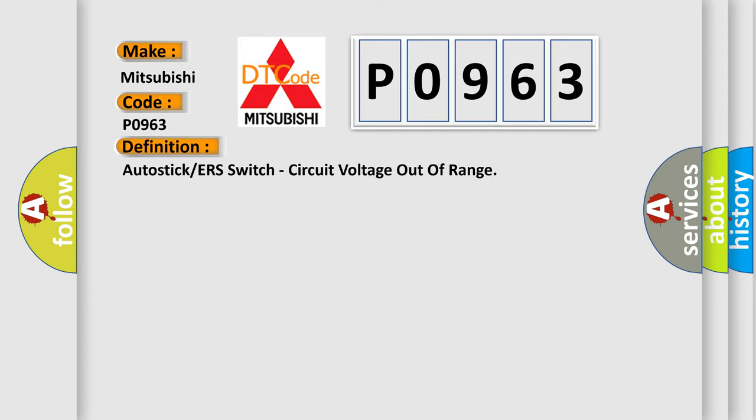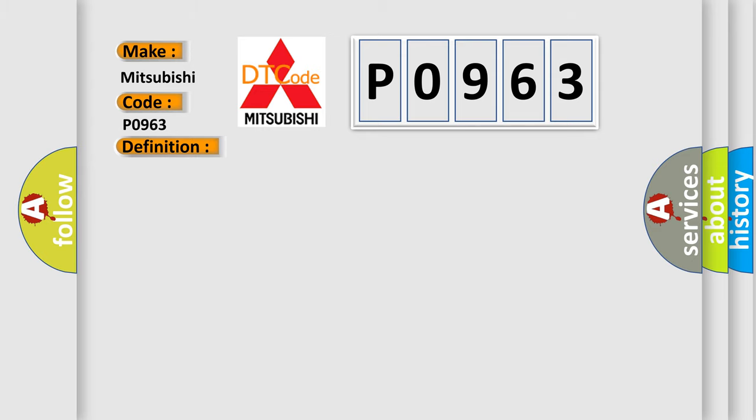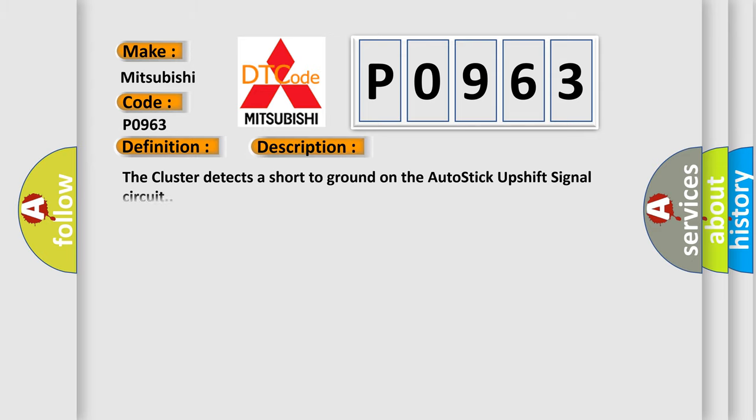The basic definition is: Autostick or ERS switch circuit voltage out of range. And now this is a short description of this DTC code.